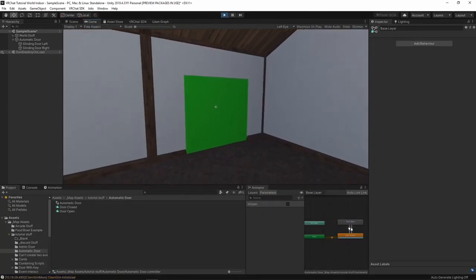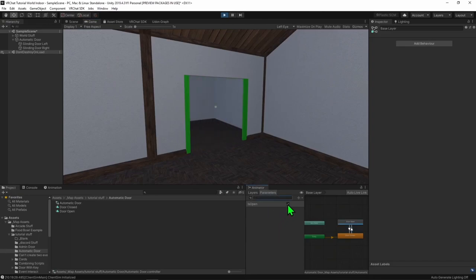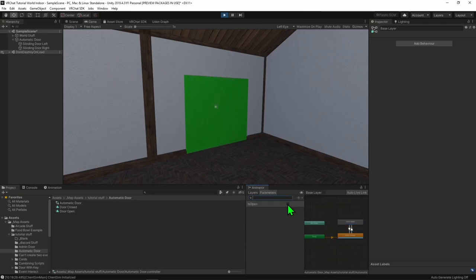Now that we are playing, I just want to close the menu, hold down tab, and come down to our animator window and toggle the isOpen bool on. We can now see that when we toggle the isOpen bool on, we'll see the door open, and when we click it again, we'll see the door close. So now we have our animator set up and working — it's time to create our Udon logic.